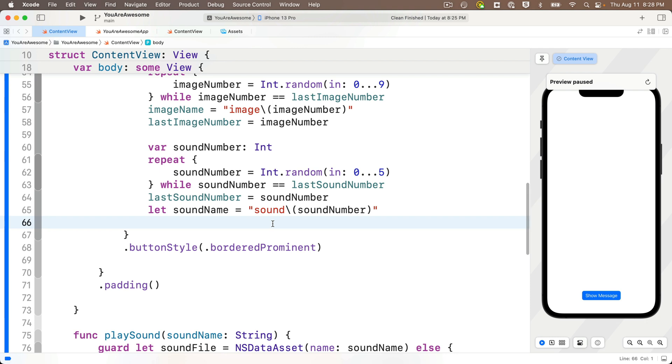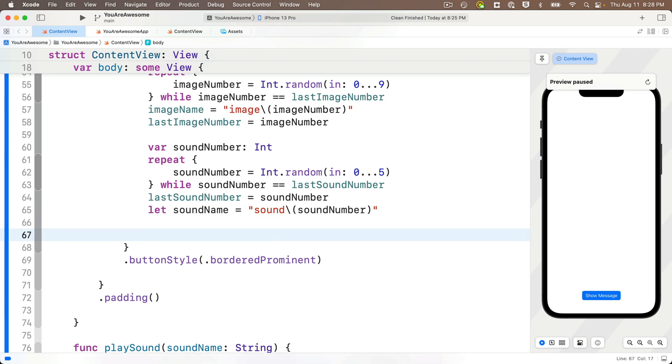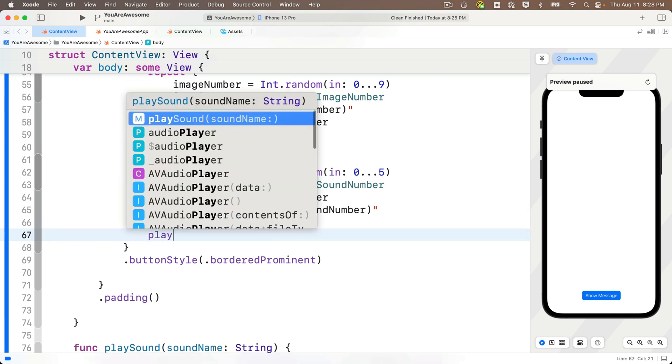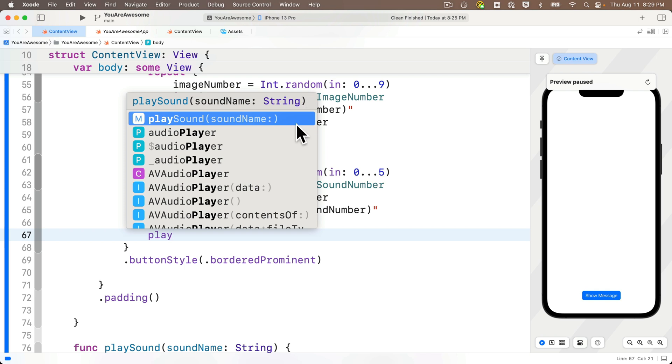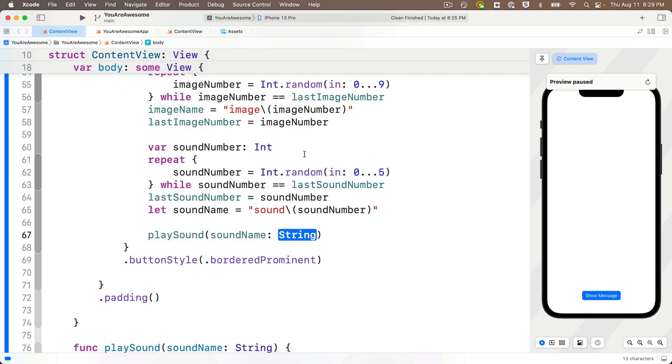And now that we moved all that code to a different place, we've got to remember to call the function that we just wrote. So right where I cut out all that code, I'm going to make a call to play sound. Look at this code completion knows that function exists. See the little M next to play sound. Code completion knows this is a method and it also knows this accepts one parameter.